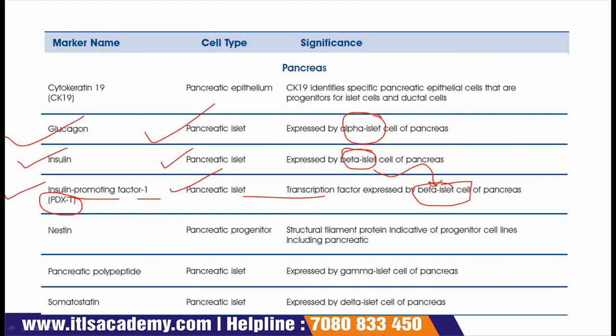The next marker is nestin, which we have also seen in the case of neurons, but the nestin present in the pancreas is different and functions differently. This nestin is present on pancreatic progenitors and is a structural filament protein indicative of progenitor cell lines, including pancreatic cells.